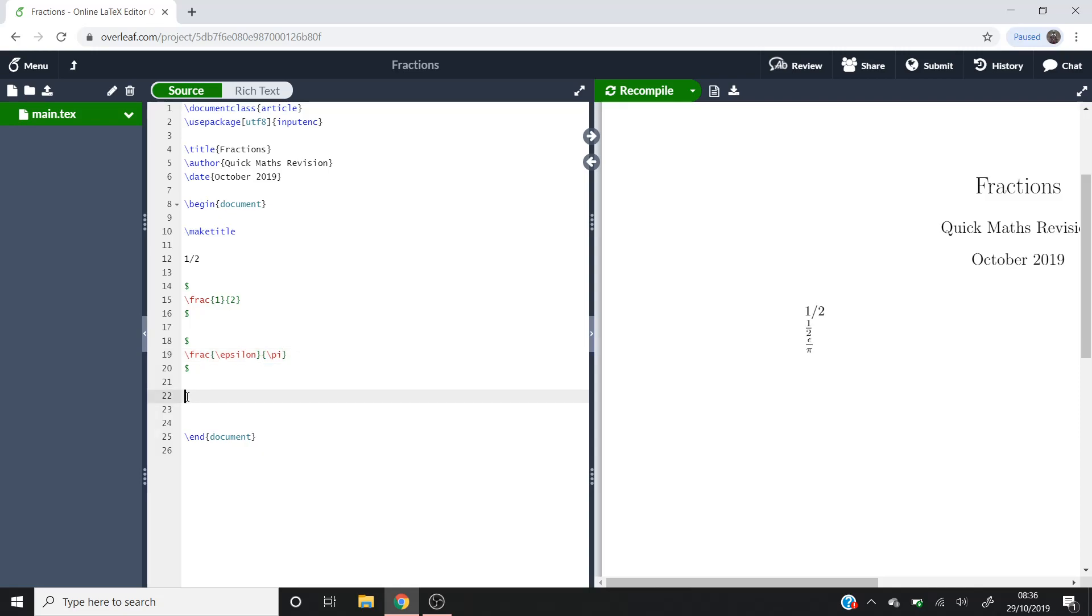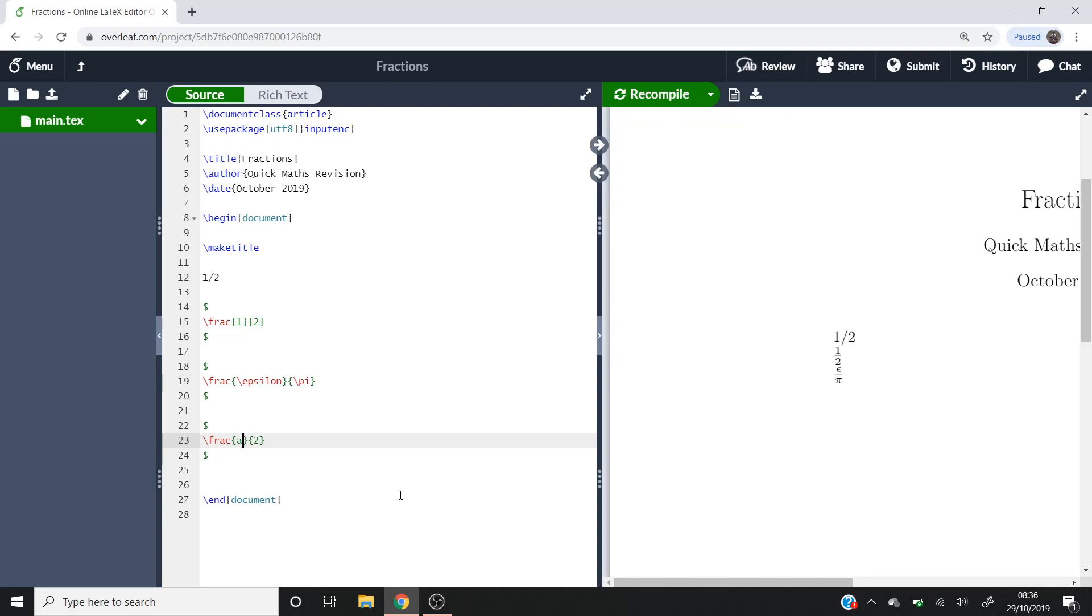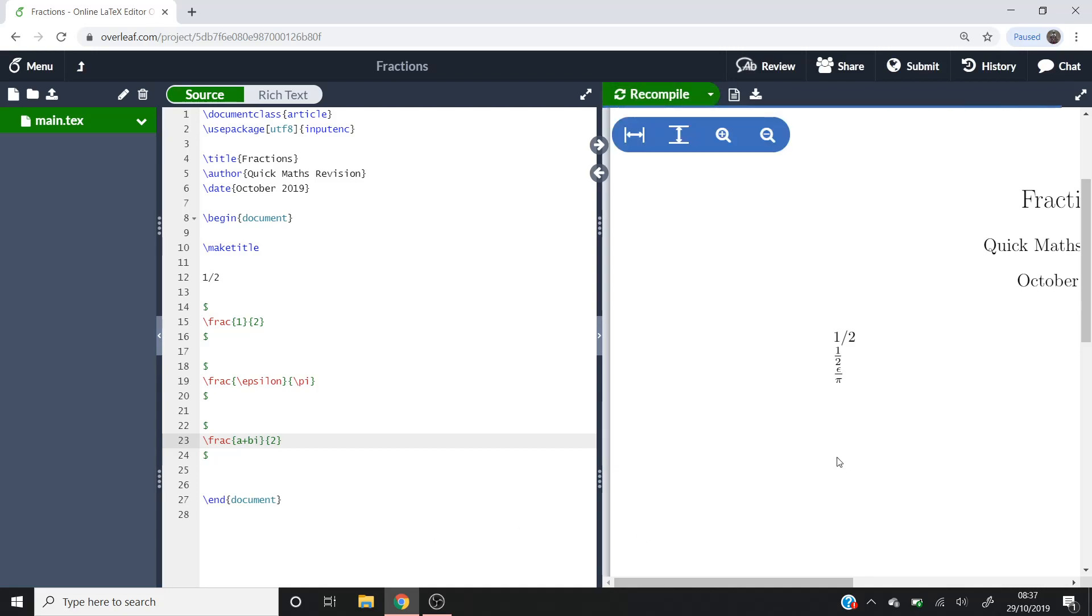If we copy this again, it's quite good because you can put text in as well. If you were working with complex numbers, you could do a plus bi. You can see we've got a fraction over here now that says a plus bi over 2.